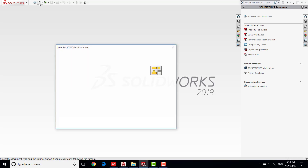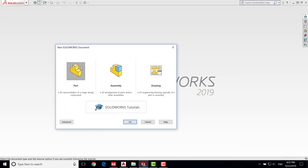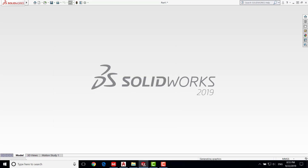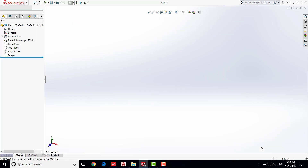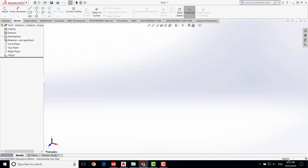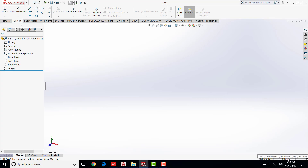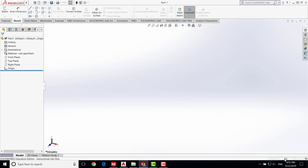First of all we are going to create a new file and create a new part for the hole, then say OK. On SolidWorks the first thing we need to do is set up units. In the US we have two unit systems: the international one which is millimeter, gram and second, and the English units. In this example we are going to use English units, so we select IPS — inch, pound and second.